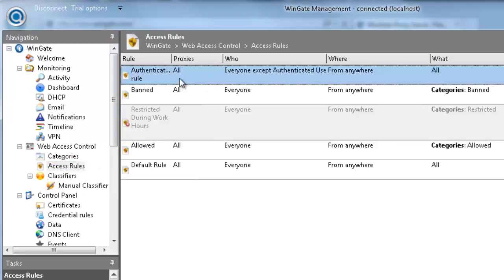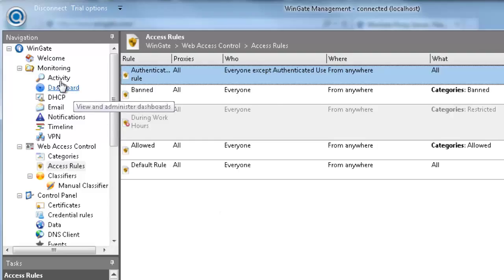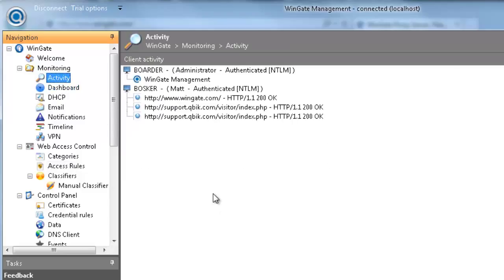When two or more users share a machine and user activity needs to be tracked, users must be able to log off Wingate. Wingate caches user credentials, and sometimes the second user can inherit the credentials established by the first user. The login client gives the first user the ability to log out of Wingate so the next user can establish their own credentials.